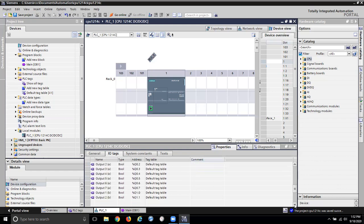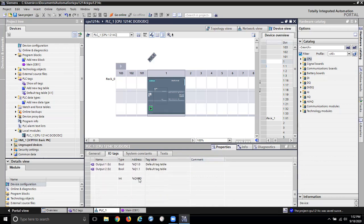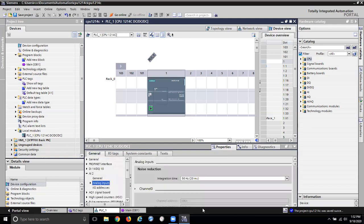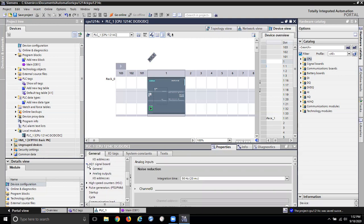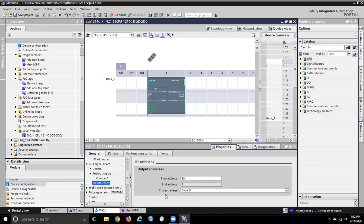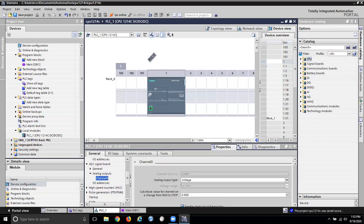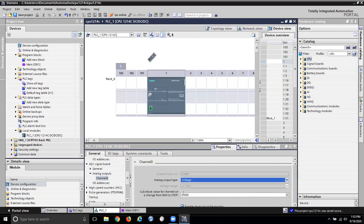Somewhere in here I've got my analog output, which I'm guessing is this one. If I go back to the general tab and scroll down, I've got an analog Q1 signal board with analog output channel 0 and I/O addresses. The start address is 80, end address is 81. It is voltage — plus and minus 10 volts. This analog output type is actually configurable; I can configure it for current or voltage.